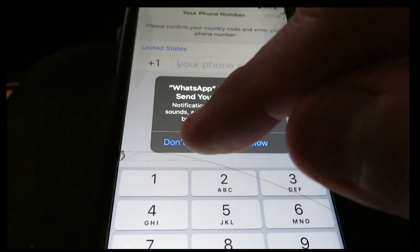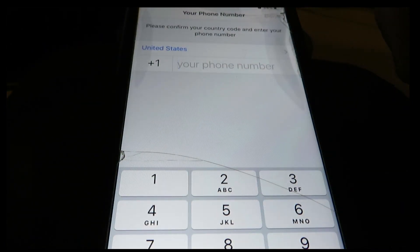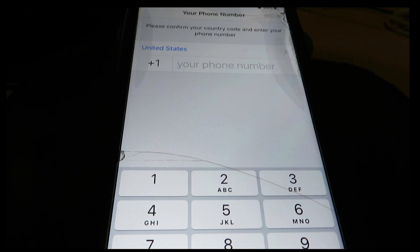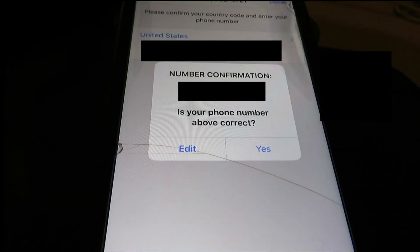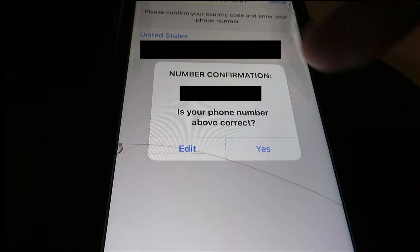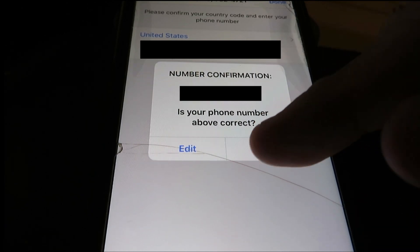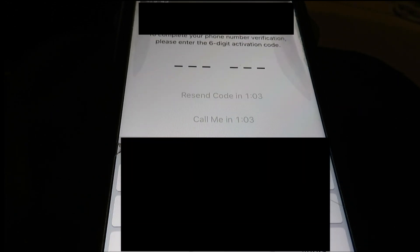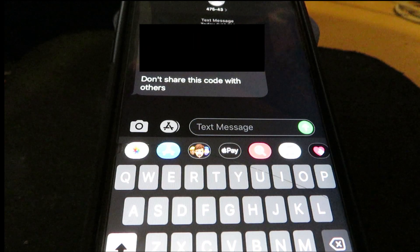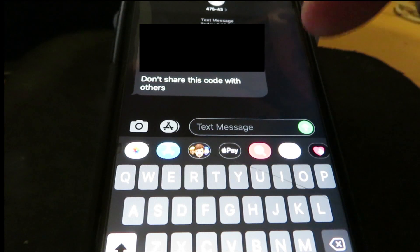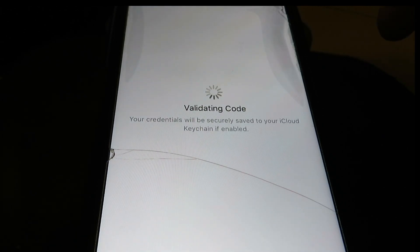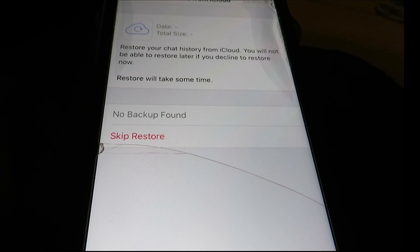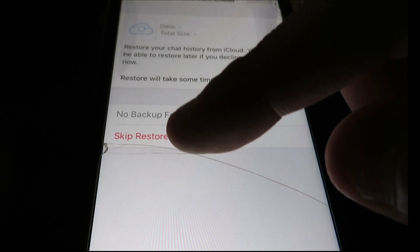Alright so now it says WhatsApp would like to send you notifications. That's up to you if you wanted to send notifications. I personally do not like notifications whatsoever. So I'm going to put do not show me. Next it's going to ask to please confirm your country code and enter your phone number. At this point you want to enter your phone number. It's going to ask if your number confirmation is your phone number above correct. If you made a mistake go ahead and press edit. If not go ahead and press yes. Now it's going to send you a little notification. You're going to get a text message saying your WhatsApp code. See the code and then make sure you put it into the app.